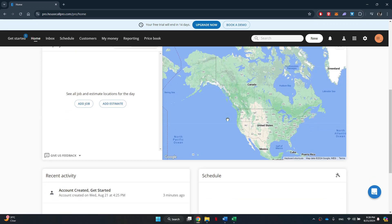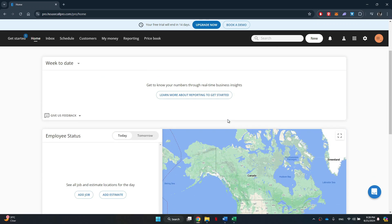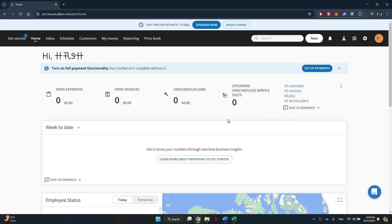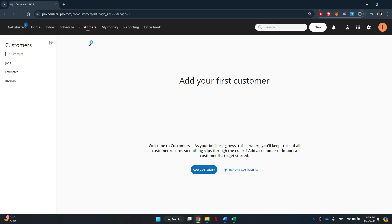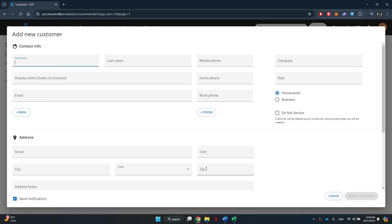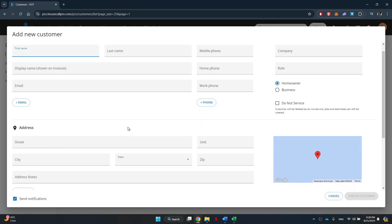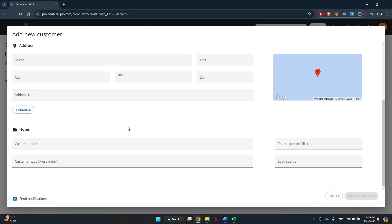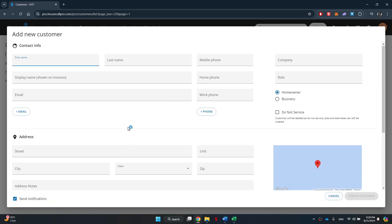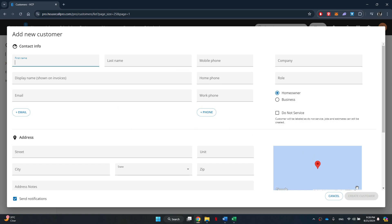In order to start utilizing the website services, you will first need to add new customers. For that, get to the Customers tab from the top and then click on the Add Customers button. You will then be prompted to enter the required data. Simply enter it and save it.